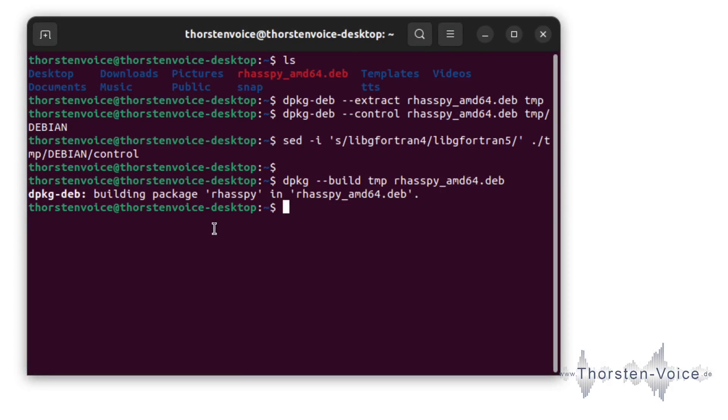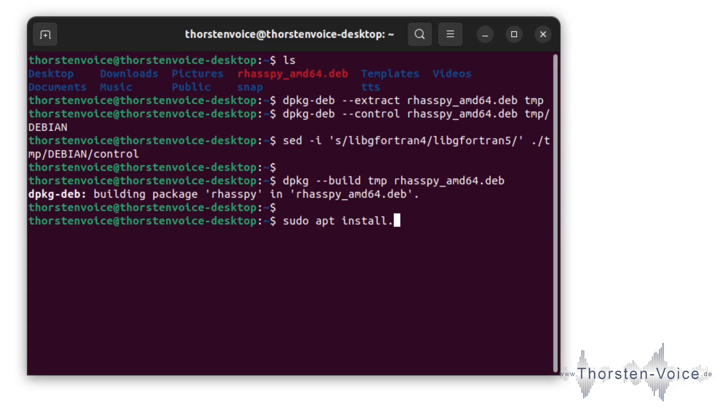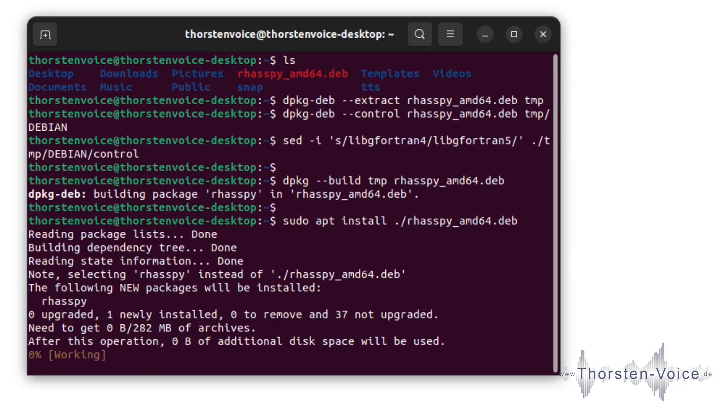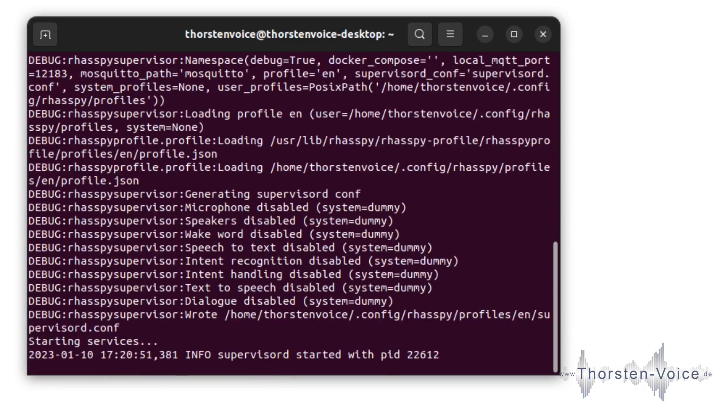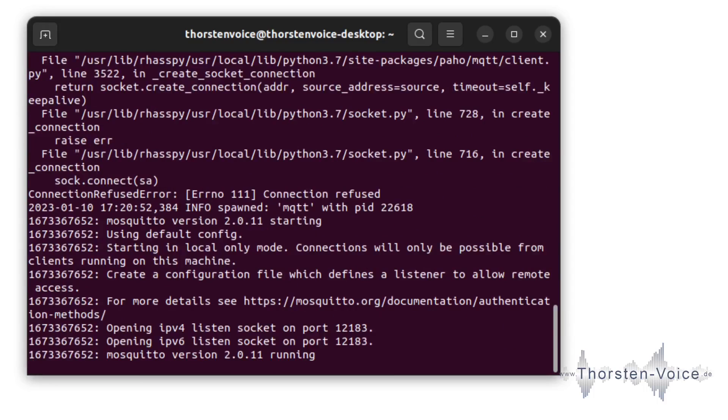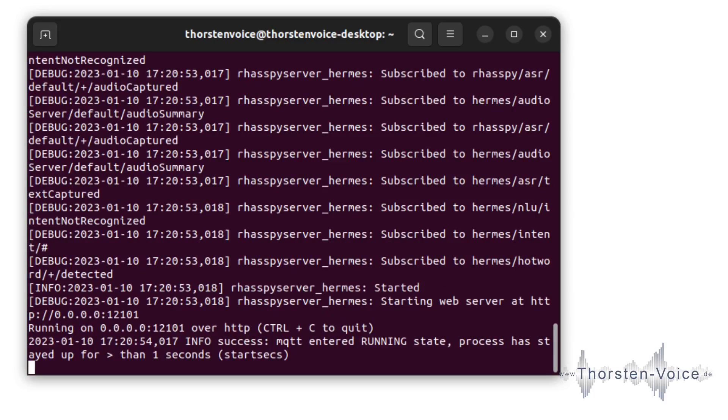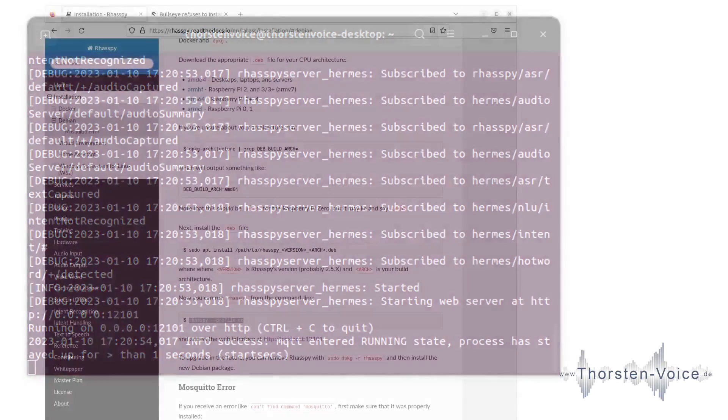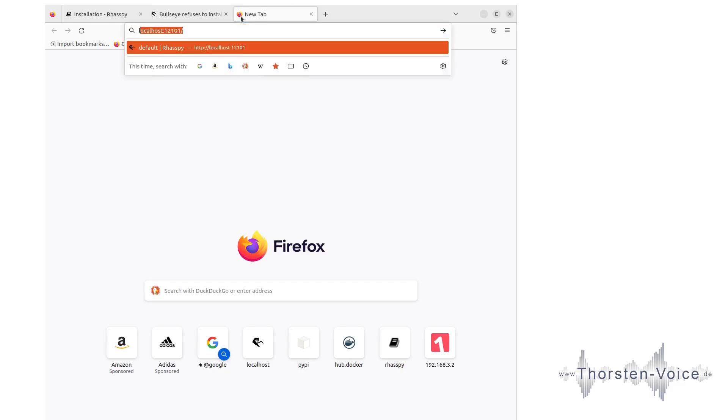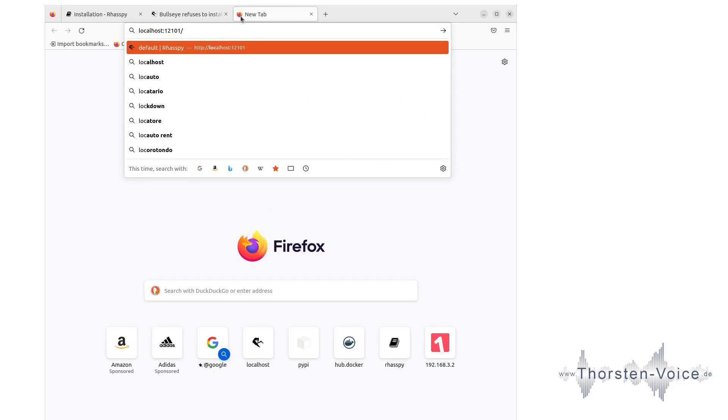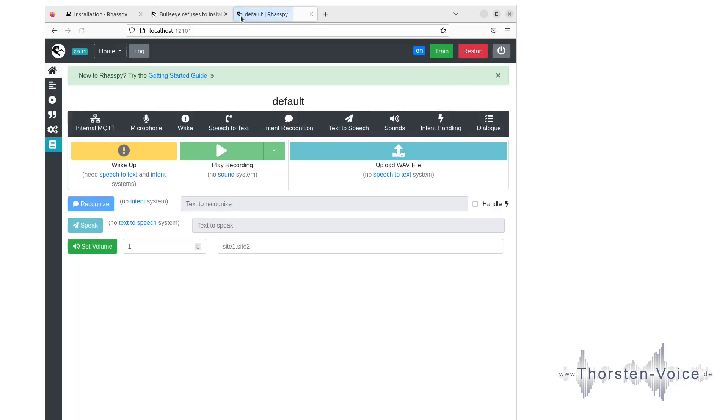Now it's time to install the package. And after updating dependency information, installation worked without a problem. Now it's time, according to the documentation, to run Raspi with an English profile. Starting up several services. And now let's hop onto our Firefox and check if the web frontend of Raspi is up and running. Let's open localhost port 12101, and here we are. Installation by Debian package worked good.